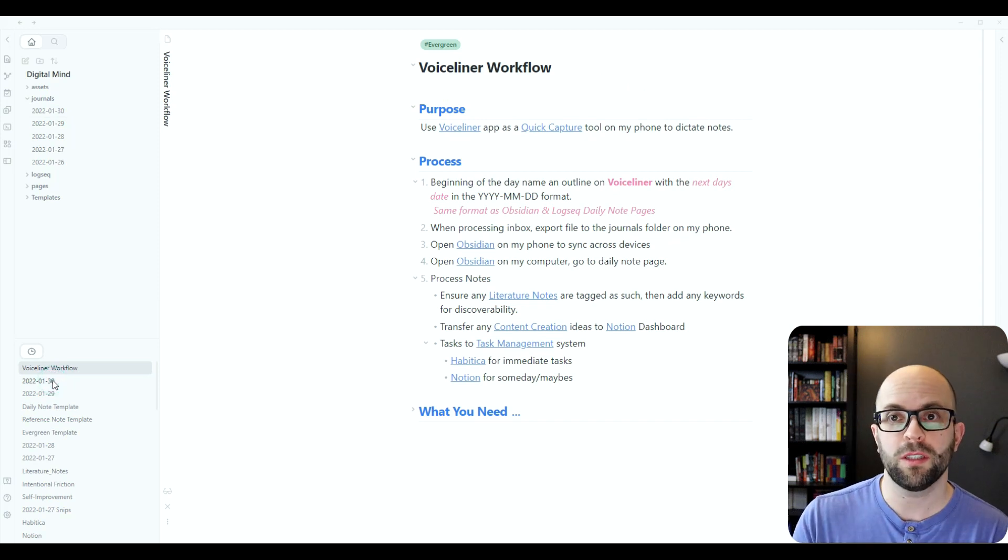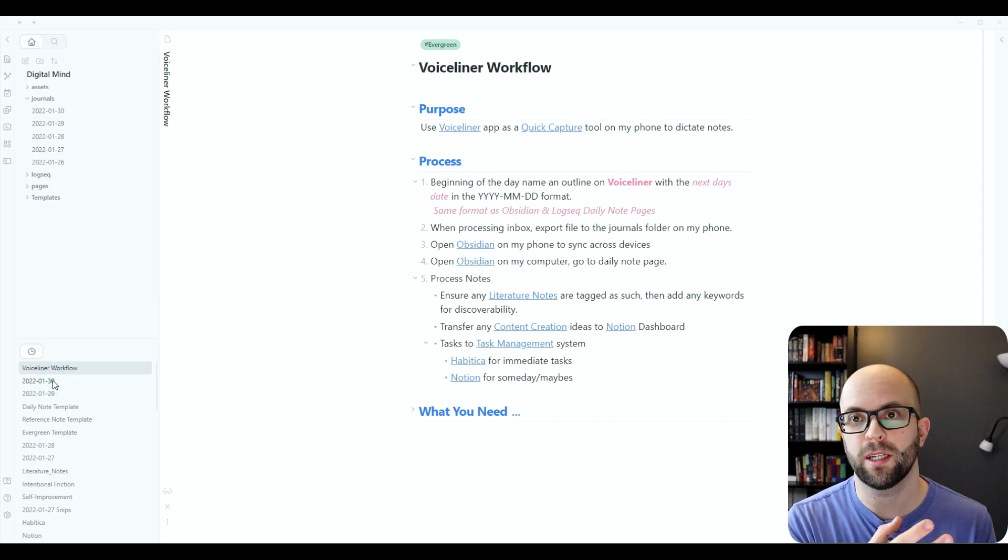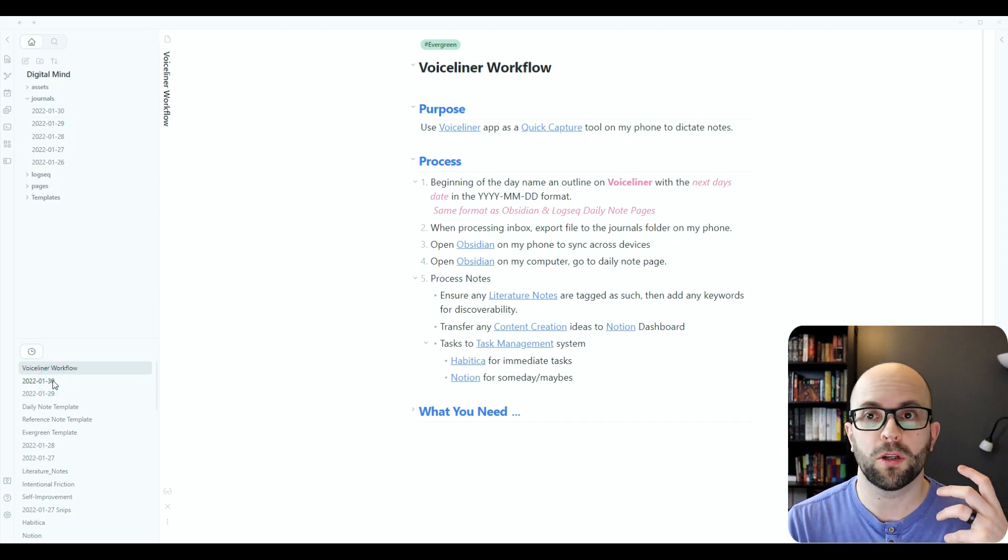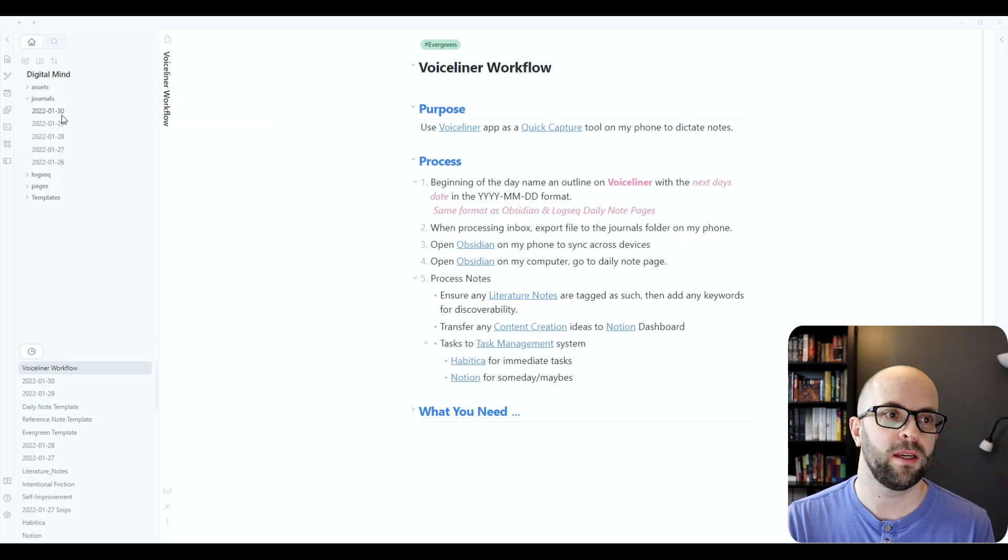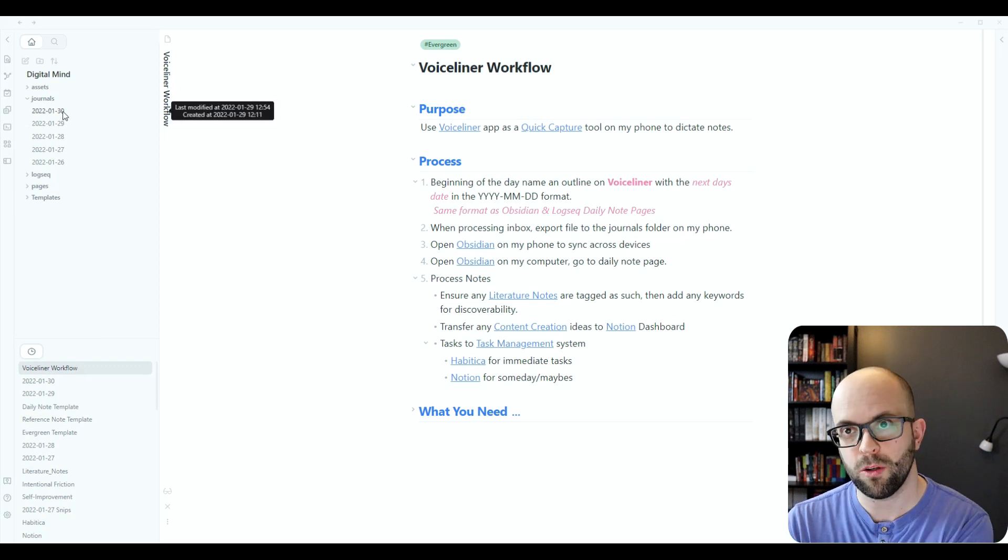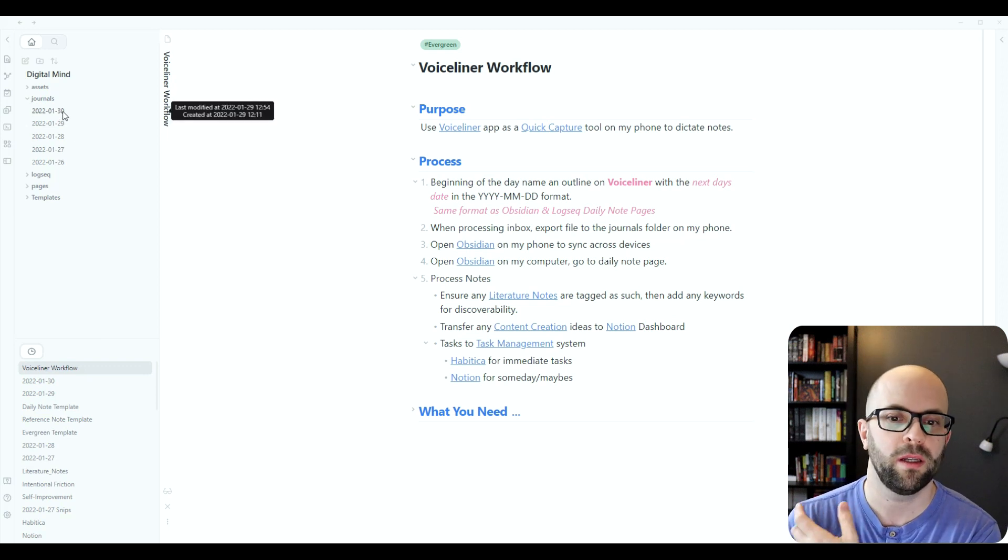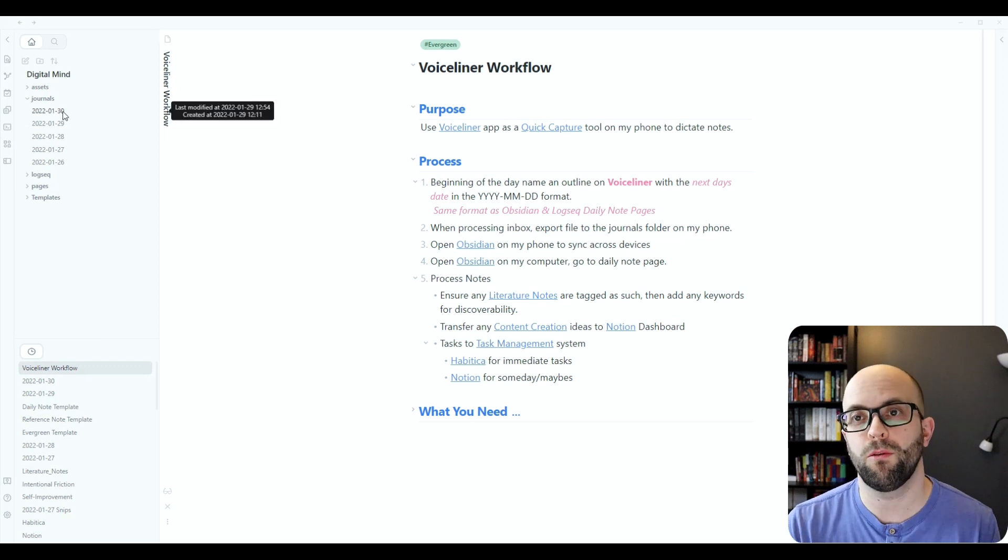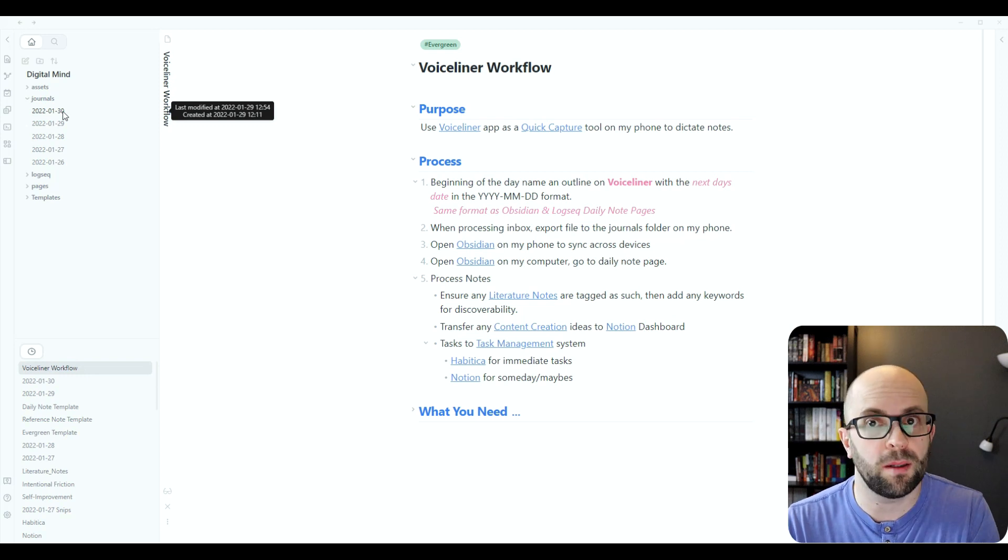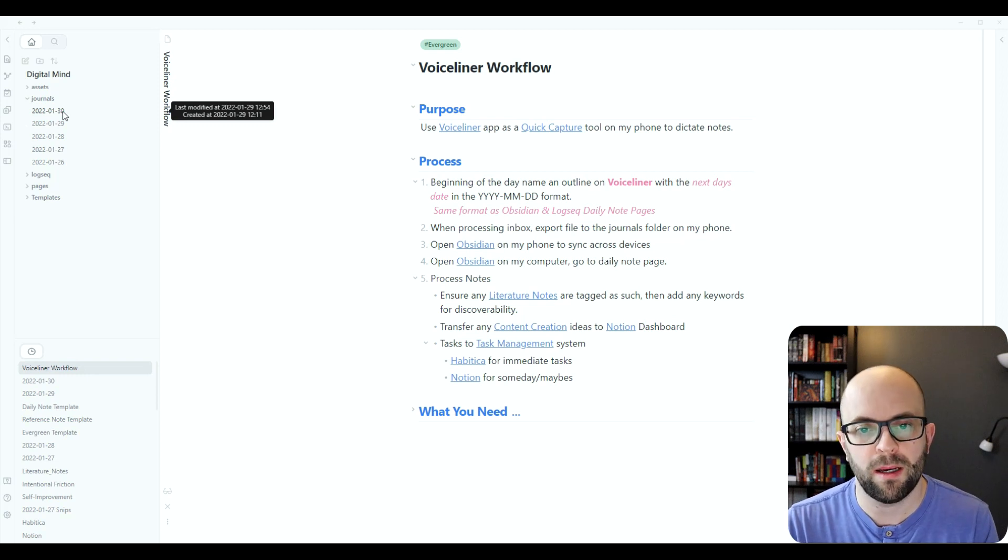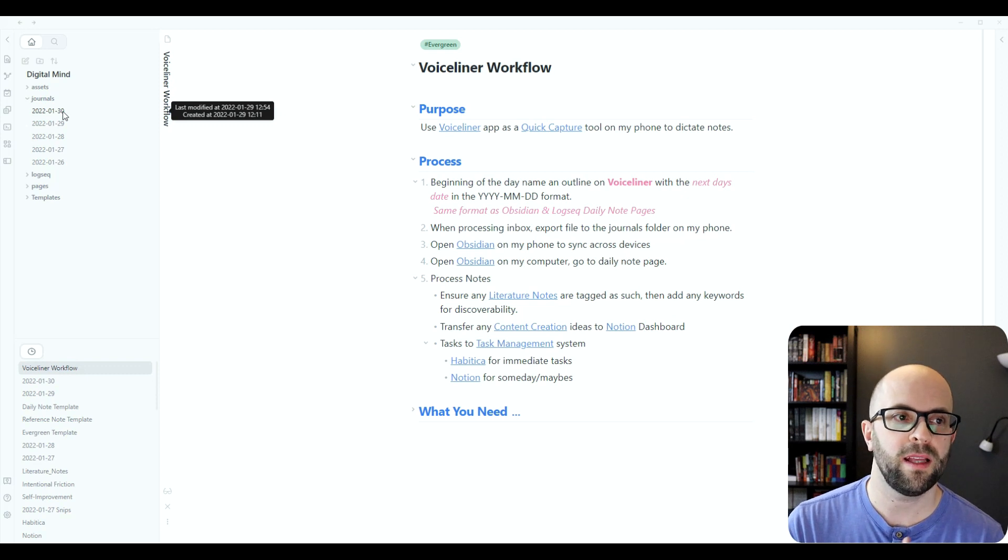Currently I'm using Notion for managing my content creation. So I can just copy and paste anything from here into my Notion dashboard. Same thing for anything that is a task or a someday maybe that I want to consider, it can go where it needs to go.